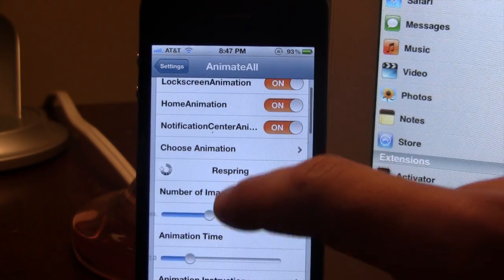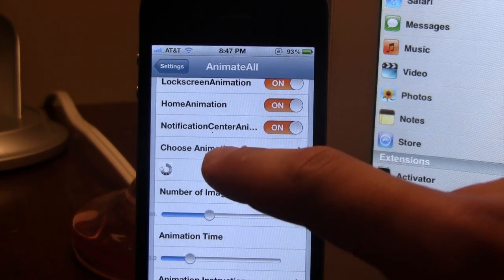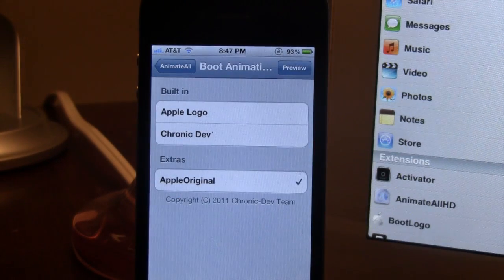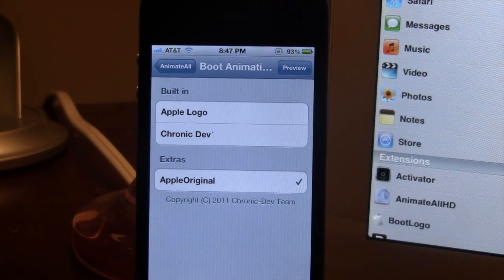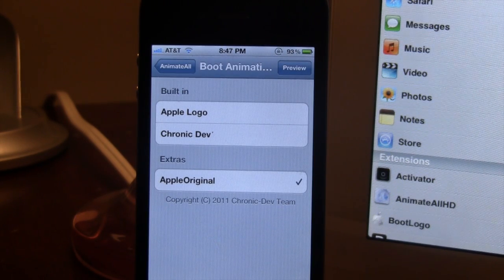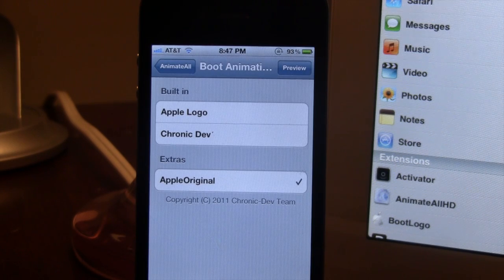Below that we do have the choose animation which will depend on boot logos from the Chronic Dev Team. In the settings for the boot logos we do have the built-in ones such as the Apple logo and the Chronic Dev Team, along with the extras which can be downloaded as a Cydia add-on from Cydia for free.